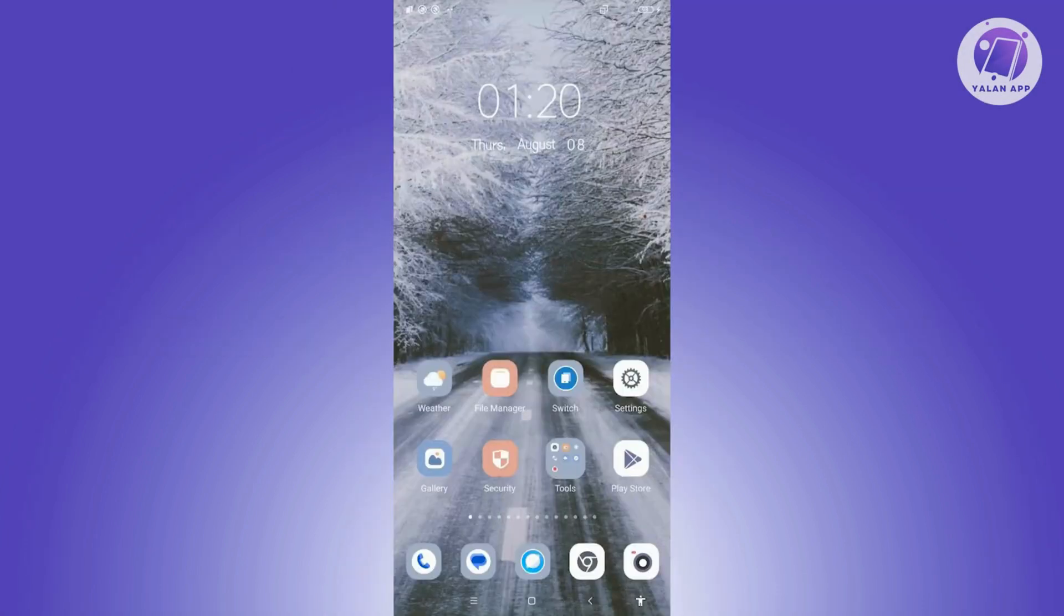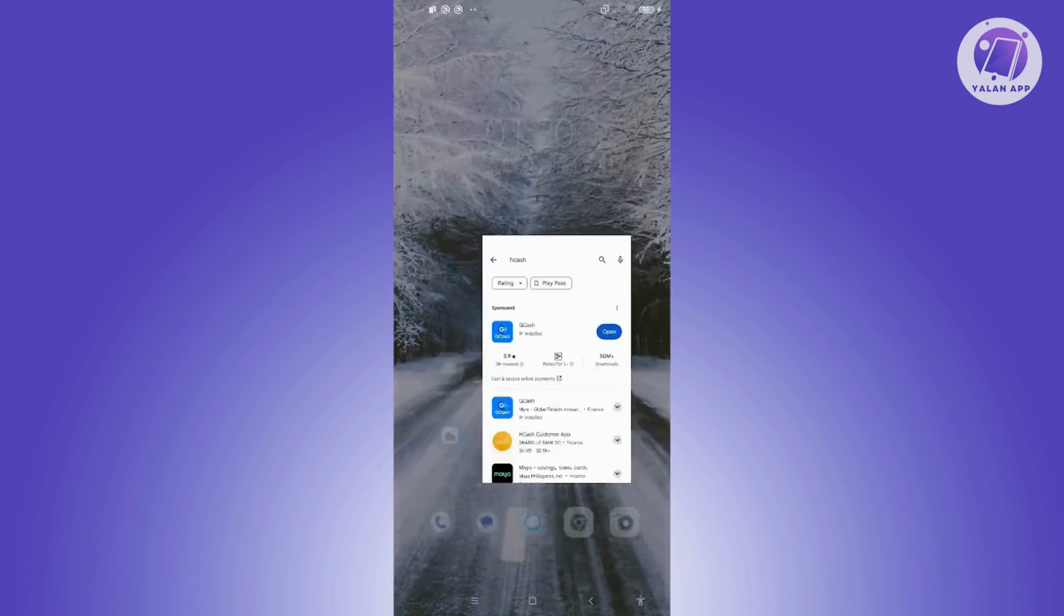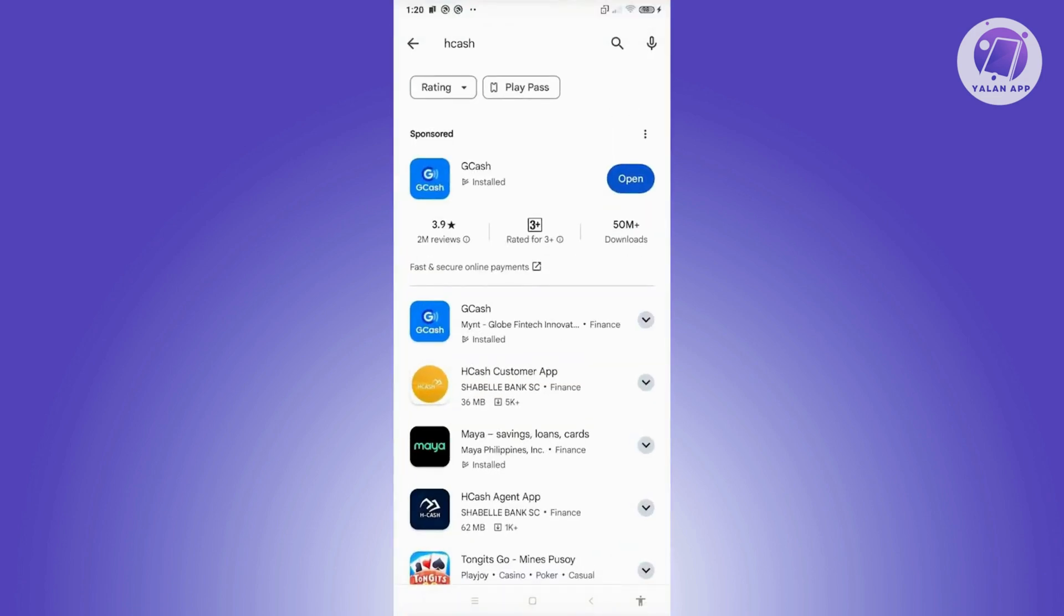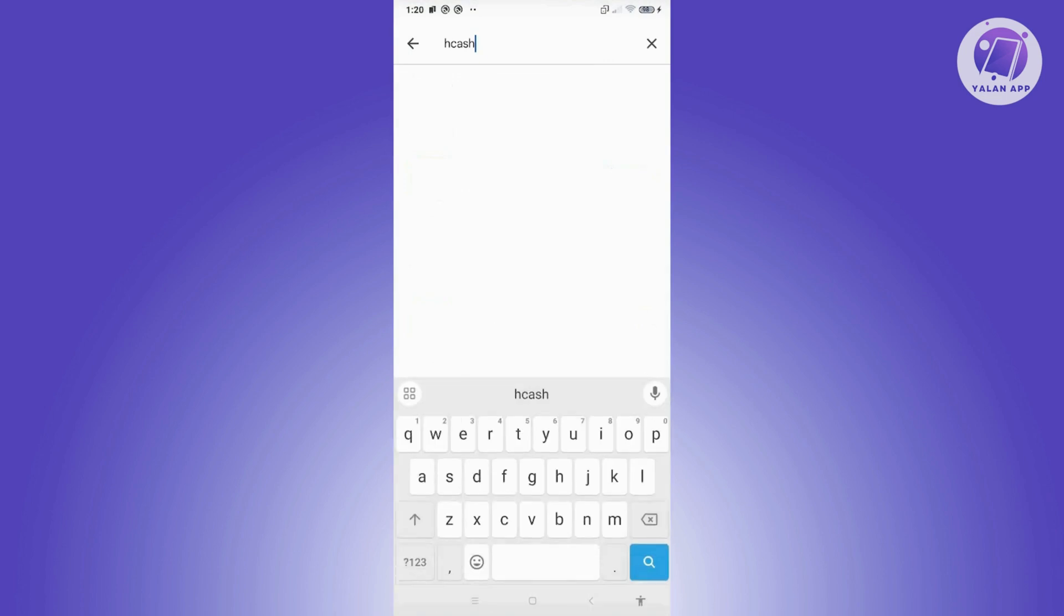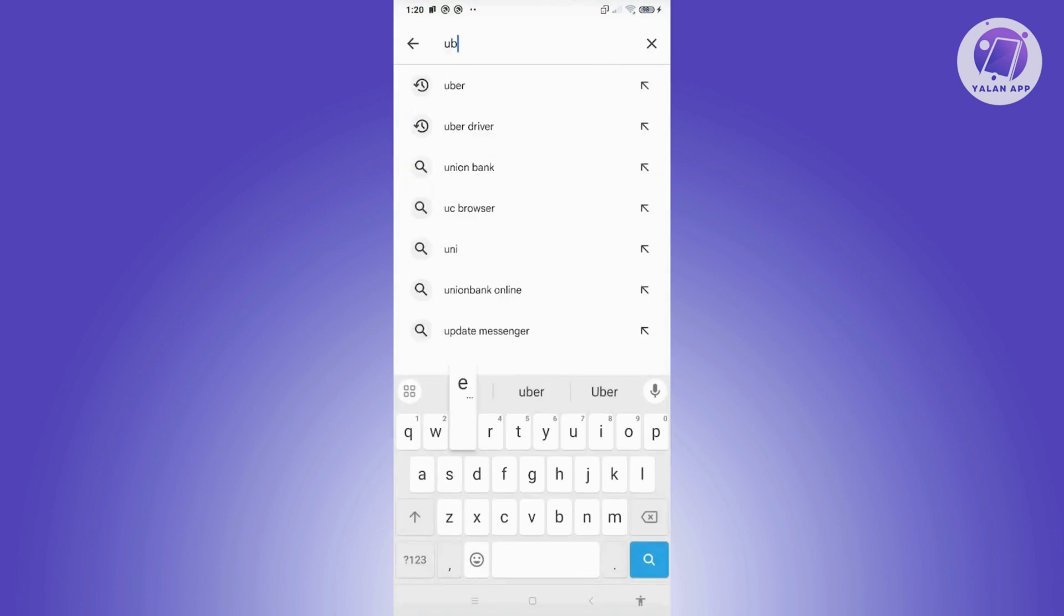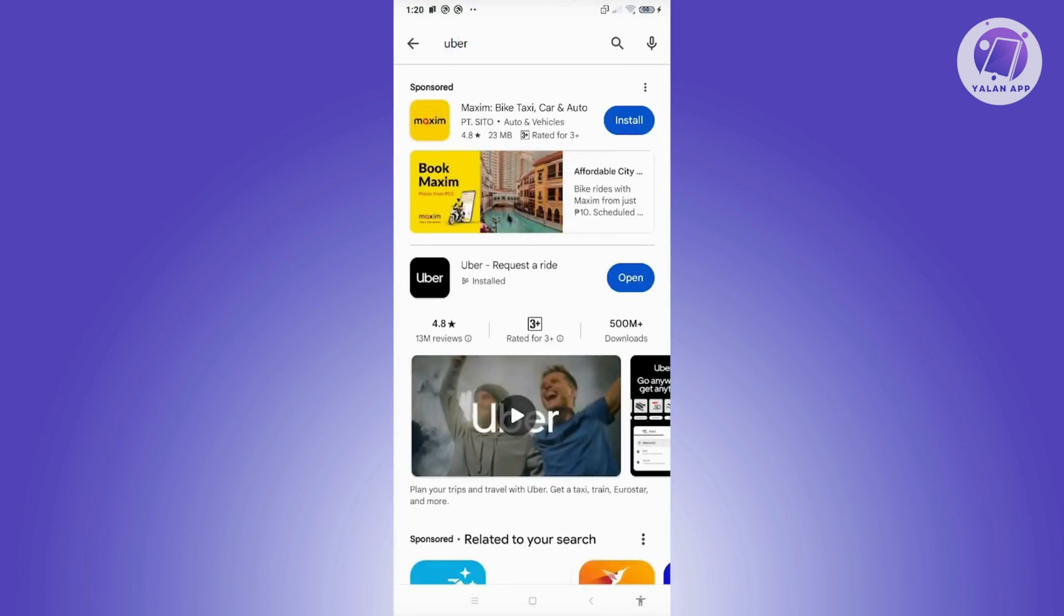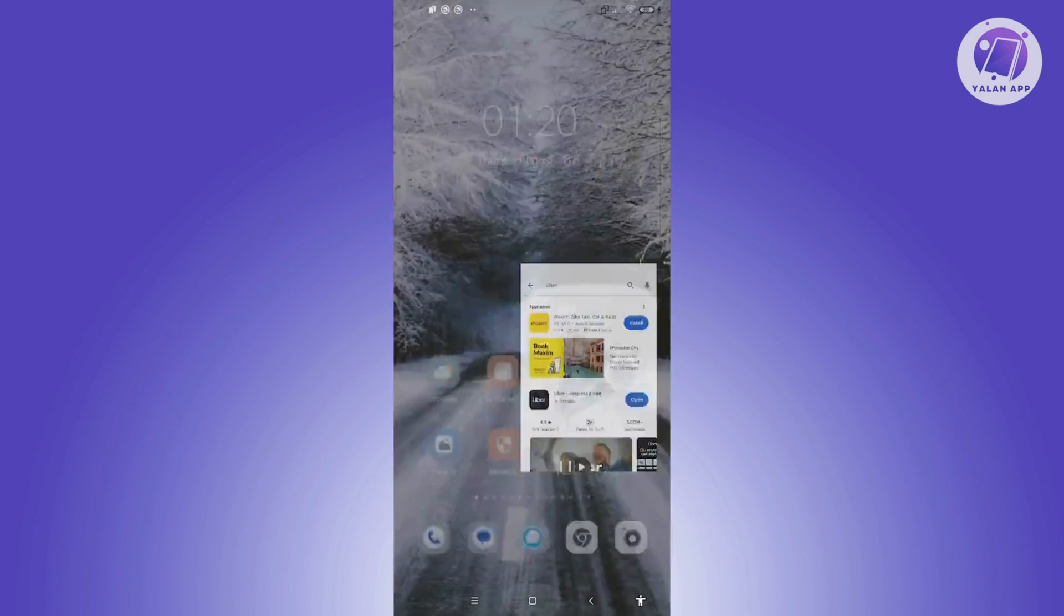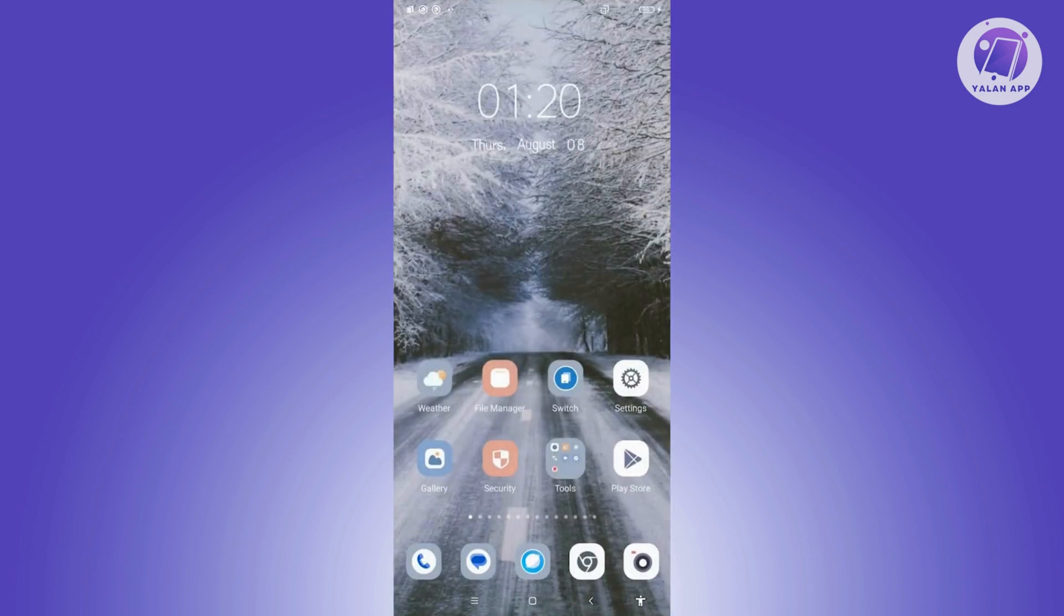...is make sure that the Uber app is actually up to date. So go ahead and open up Google Play Store, search for it. If you see any updates on the app itself, go ahead and click on the update button and wait for the update to complete. Once the update is complete, see if that solves the issue. Now if that doesn't solve...